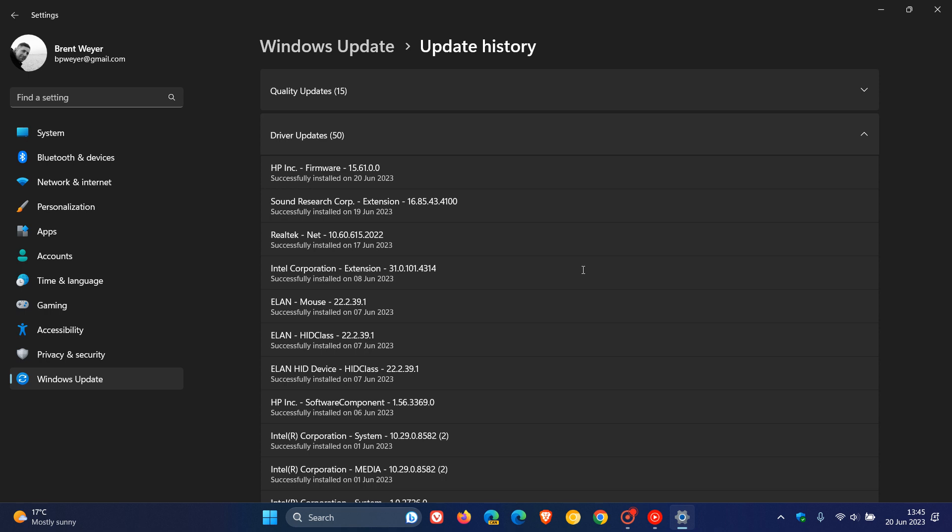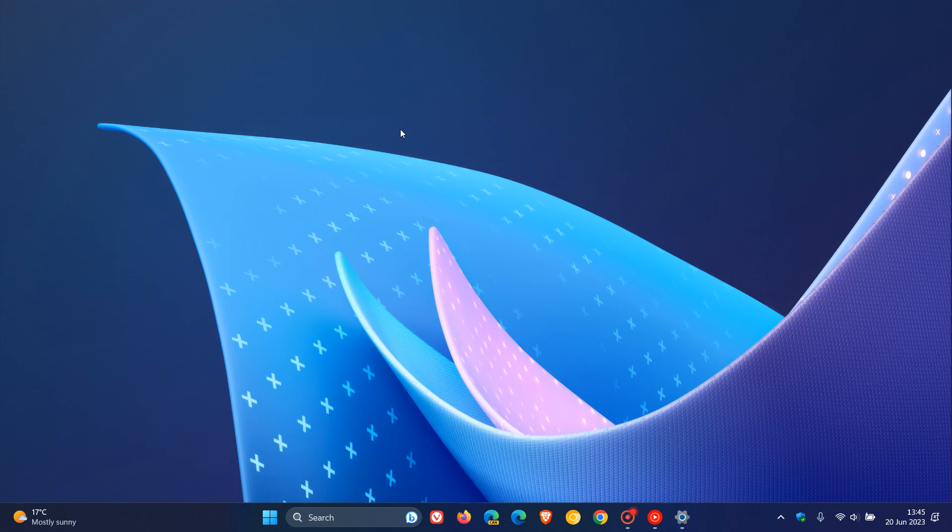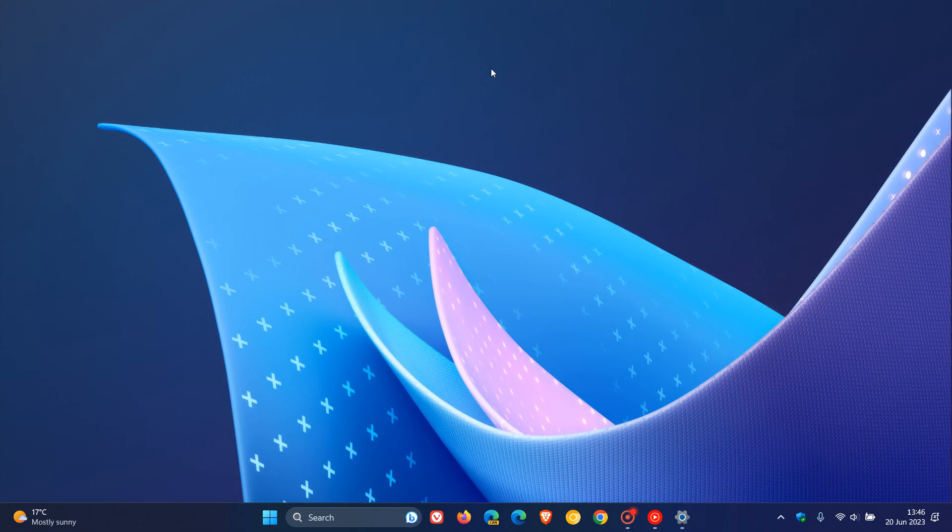Just take note though that this process will only disable the hardware installation with drivers from Windows Update that are being downloaded and installed through Windows Update on Windows 10 and Windows 11. So that's how you can quickly disable those drivers from being downloaded and installed automatically through Windows Update. Thanks for watching and I will see you in the next one.